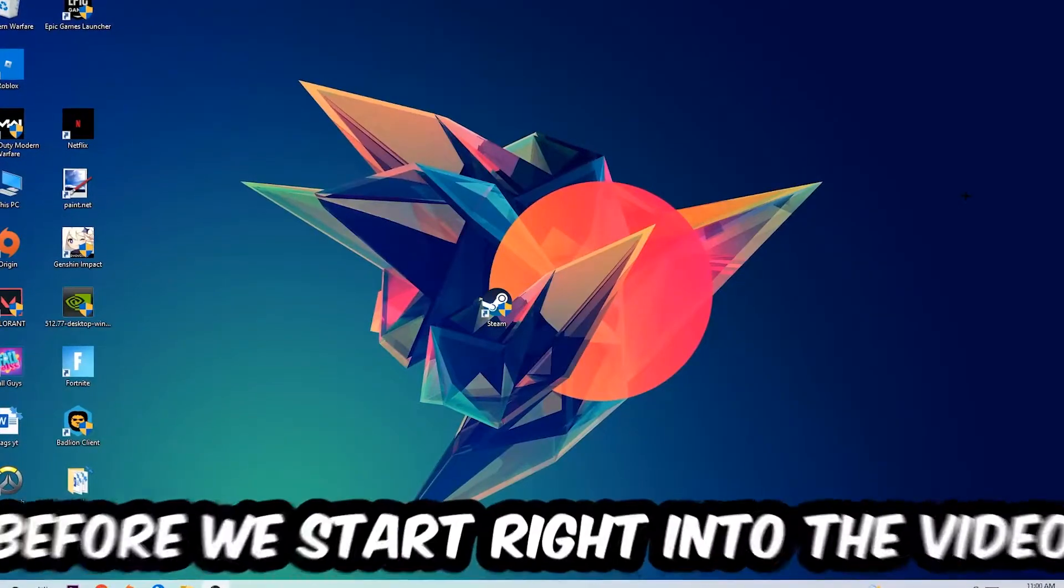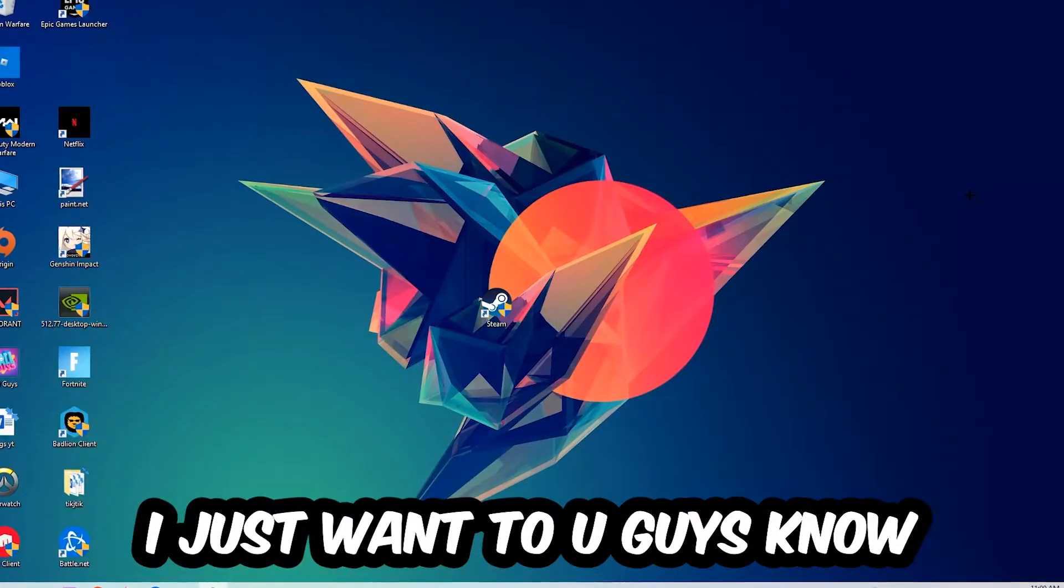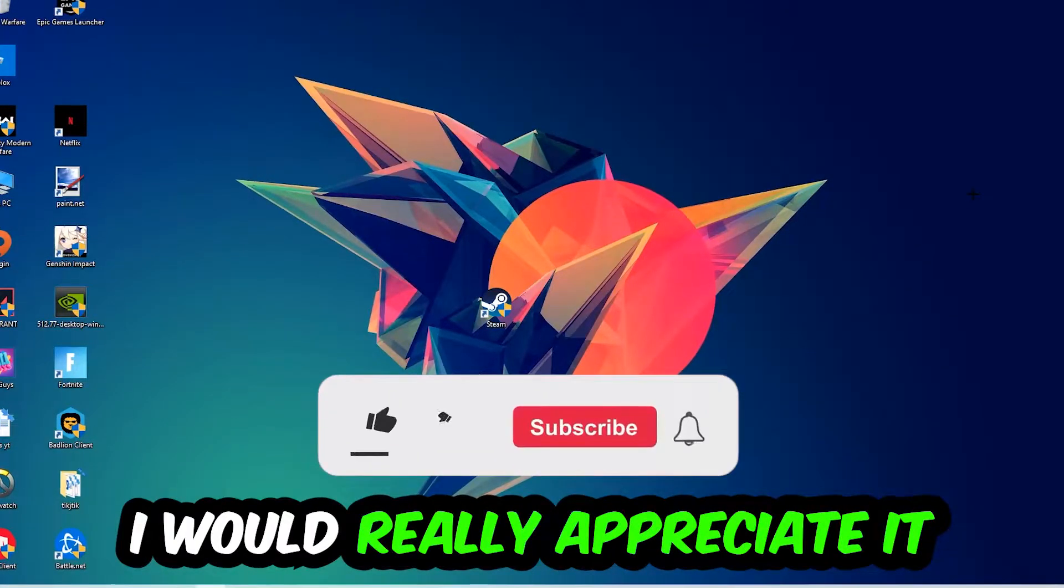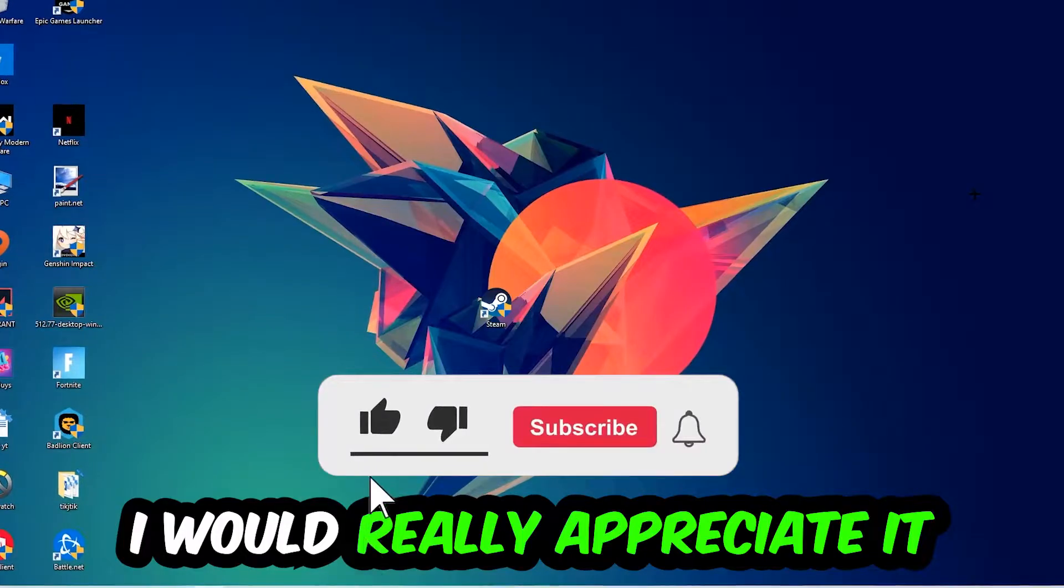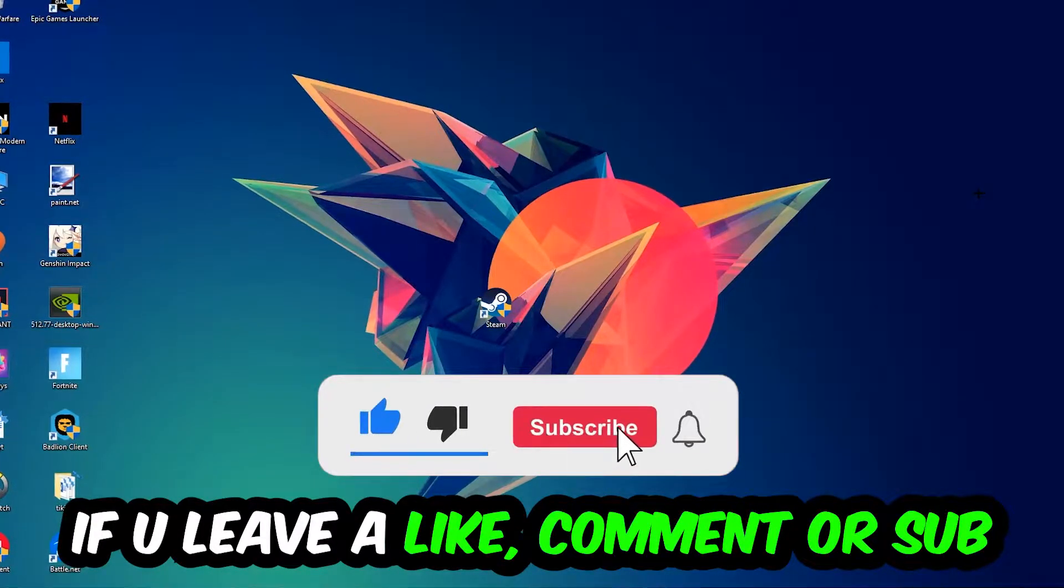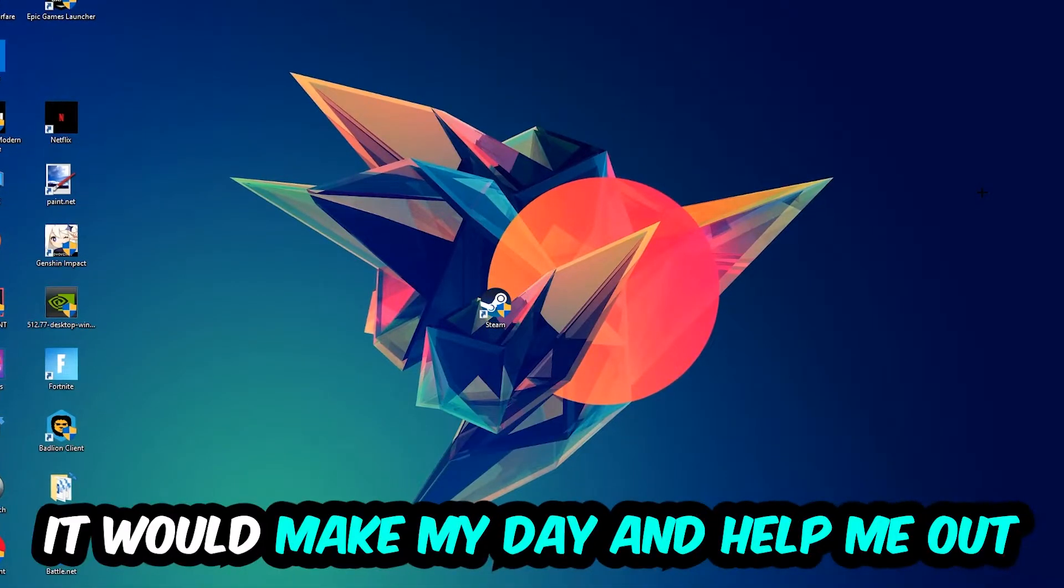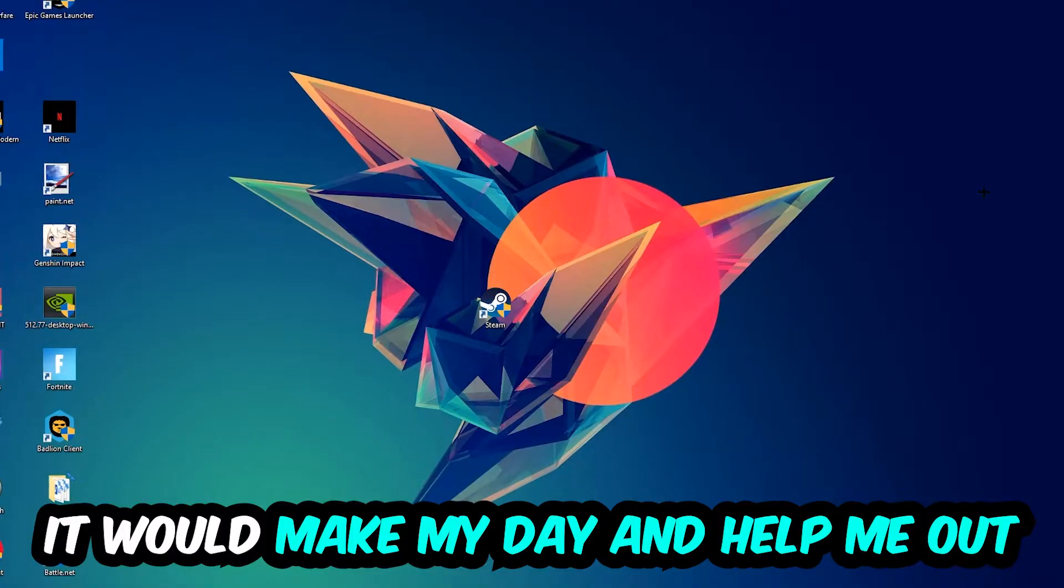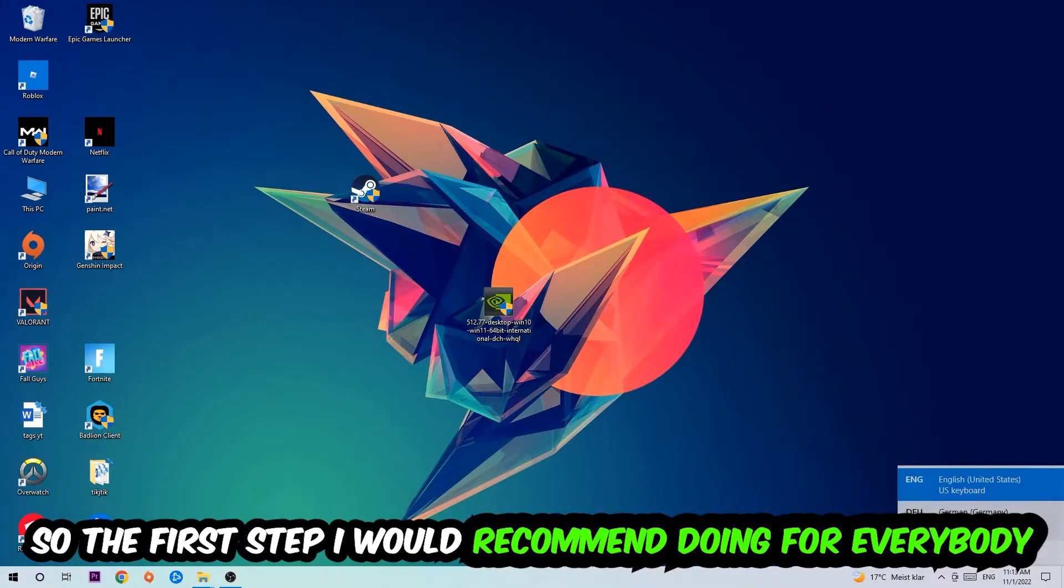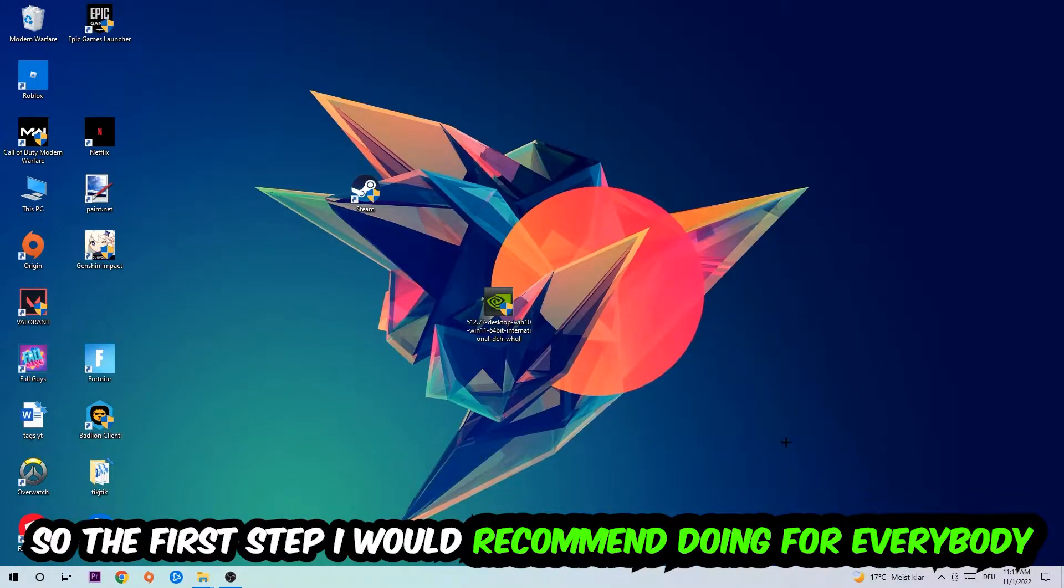Before we start into the video, I just want to let you guys know that I would really appreciate it if you would just leave a like, a comment, or a subscription on my YouTube channel. It would really make my day and help me out as a little YouTuber as I am.